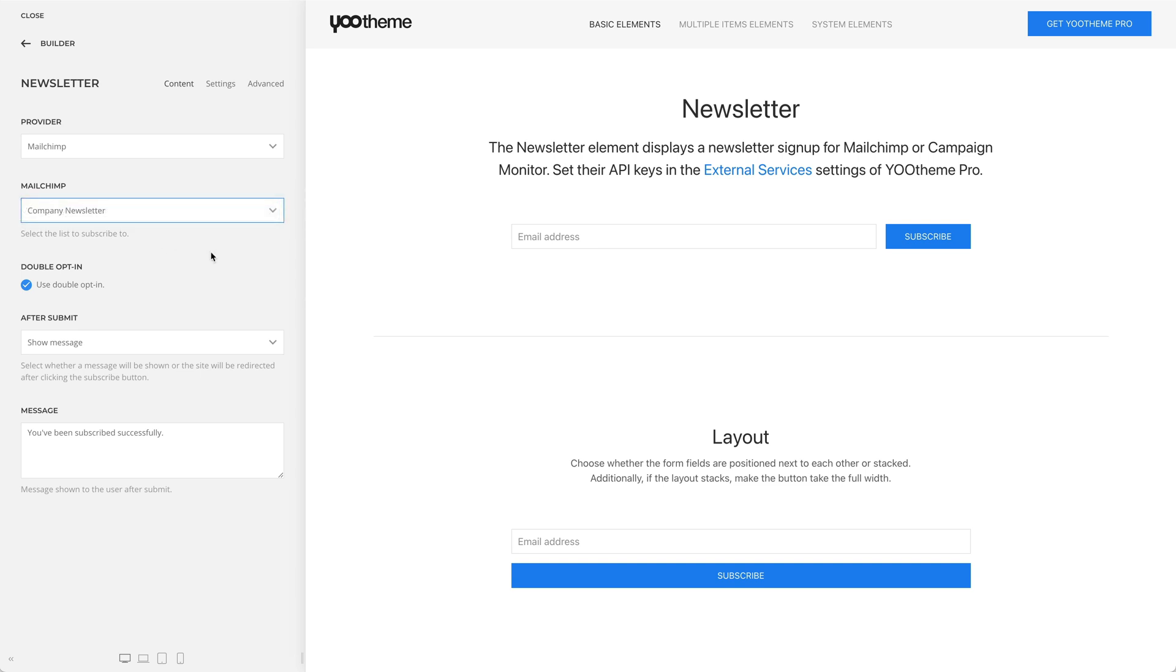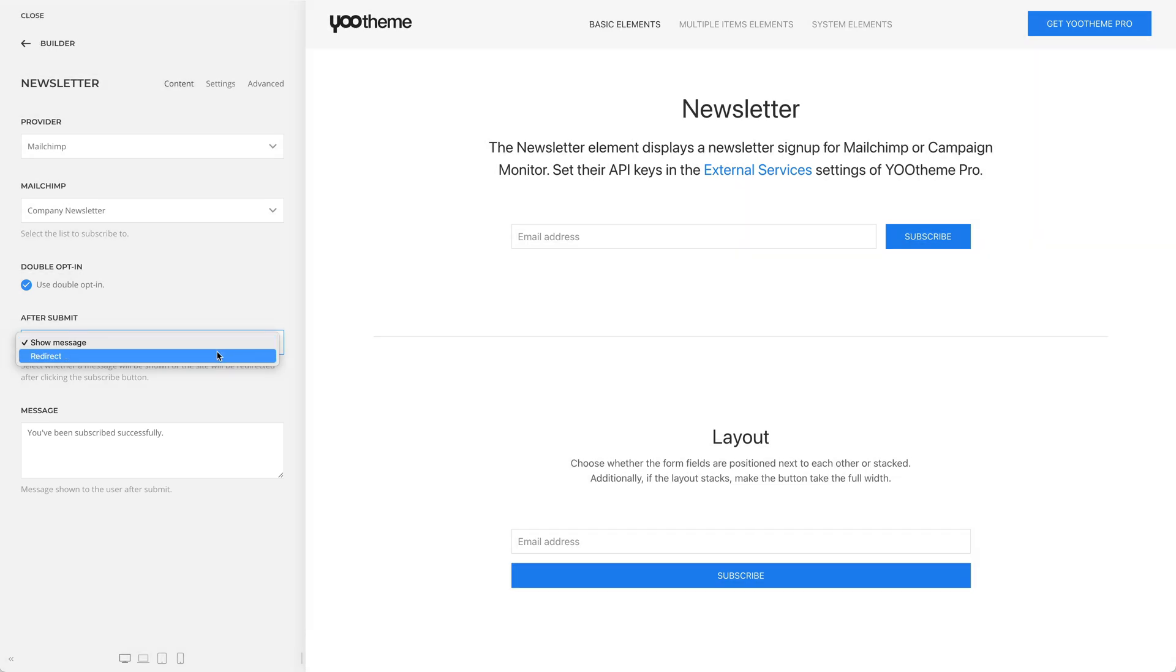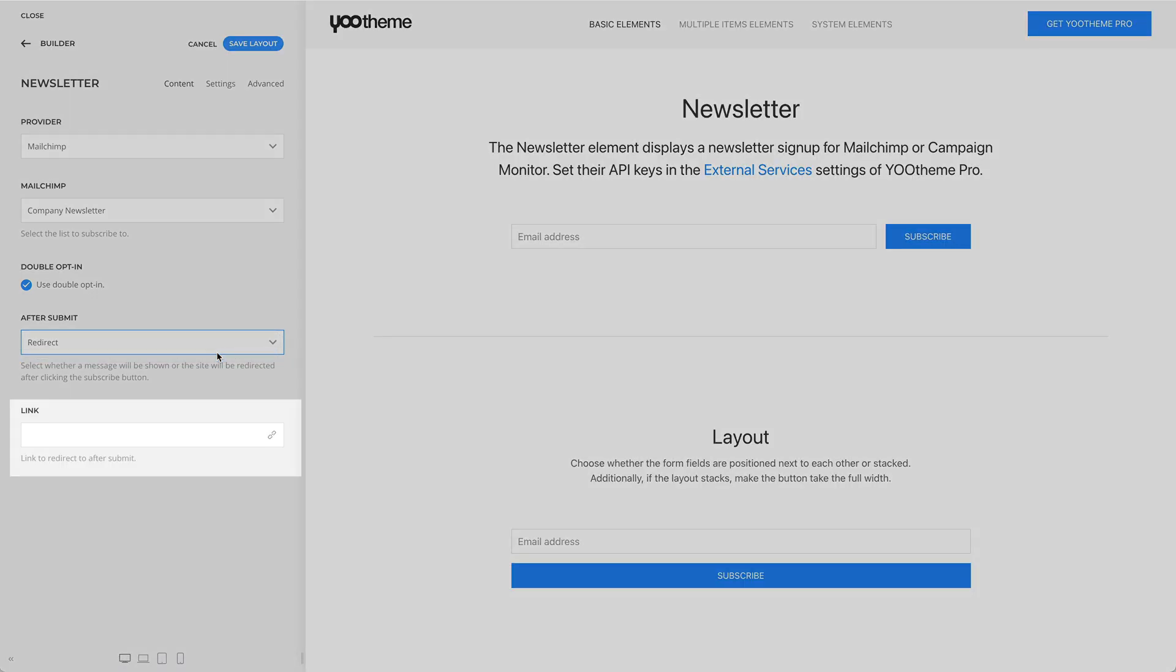Here you can also use the double opt-in and define what happens after the submit. You can either show the users a message that you can type in right here or redirect the site to a specific link.